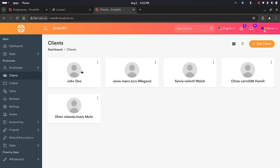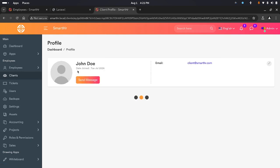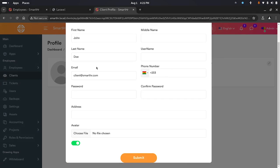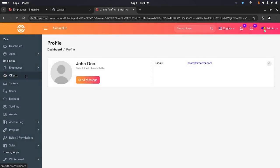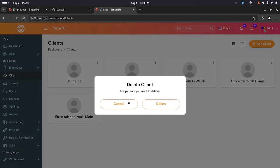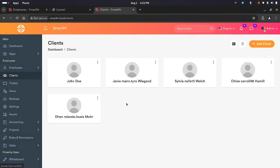We have clients — you can add clients to the system. You can chat with clients too. Obviously you can edit their details, manage tickets, and add clients. If you want to delete a client you can do that, but I won't do that right now.